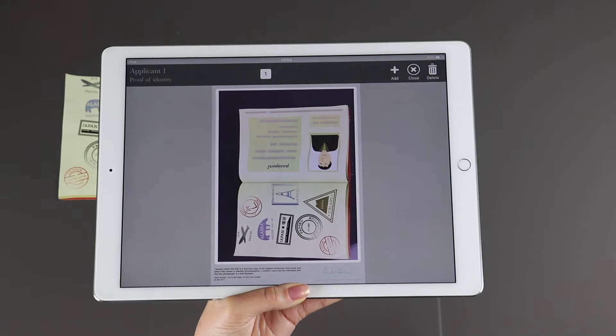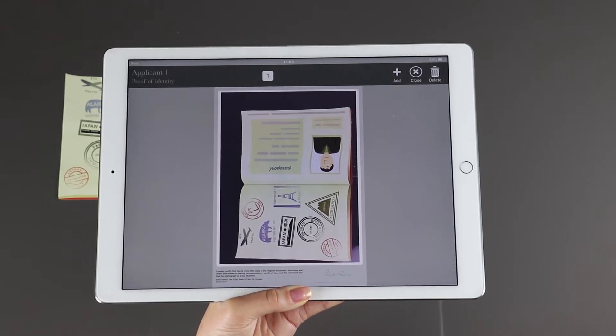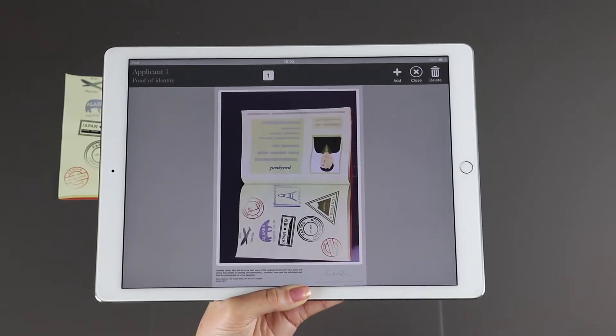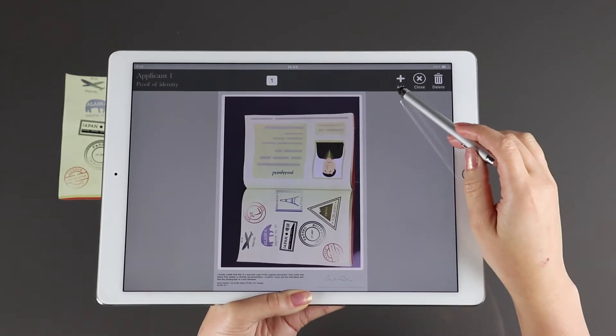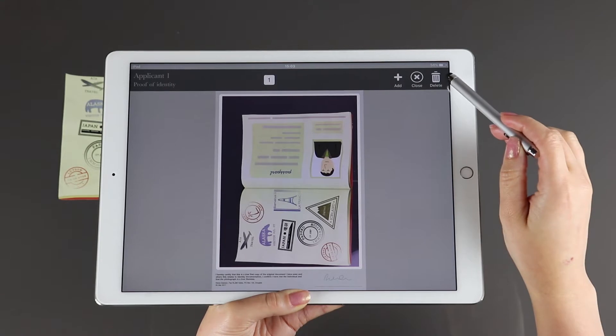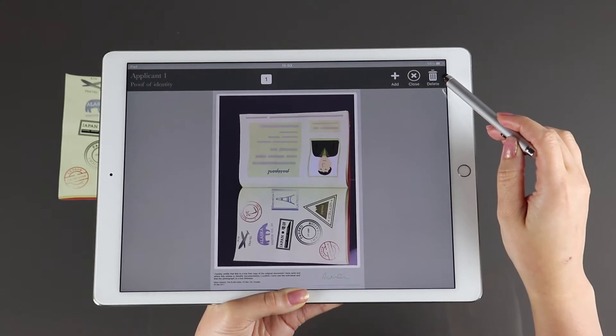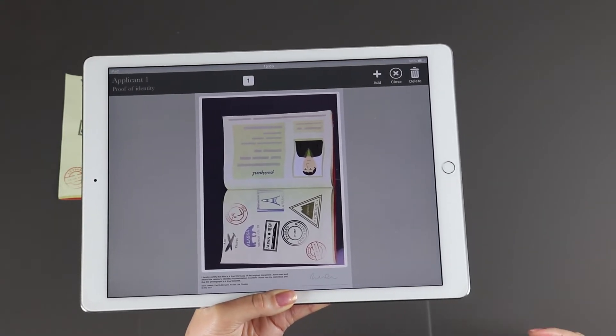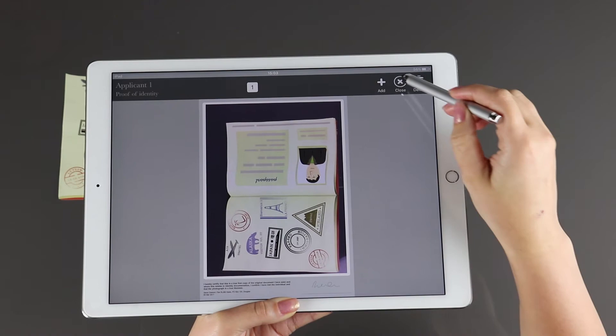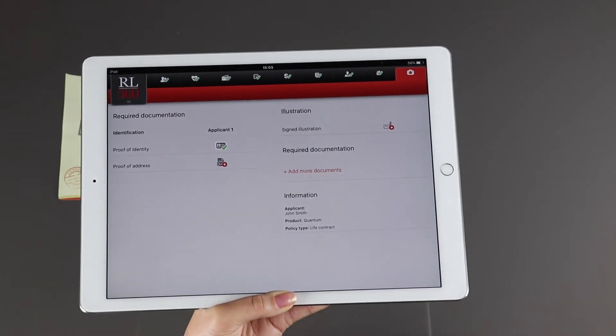The proof of identity evidence opens automatically and you have the option to add another page or to delete this document. If you're happy with the image, just select close.